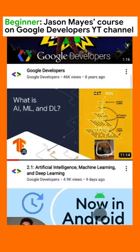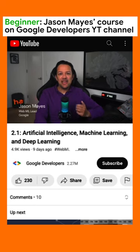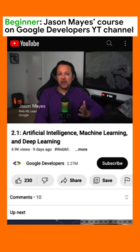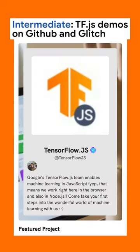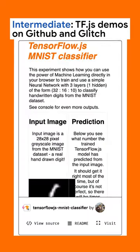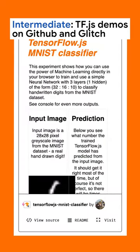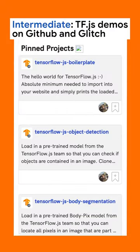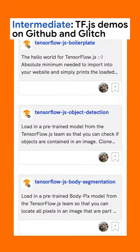Here's how to get started. For a beginner, I recommend Jason May's course on the Google Developers YouTube channel. If you have a machine learning background, try out the TensorFlow.js demos on GitHub and Glitch for some inspiration.